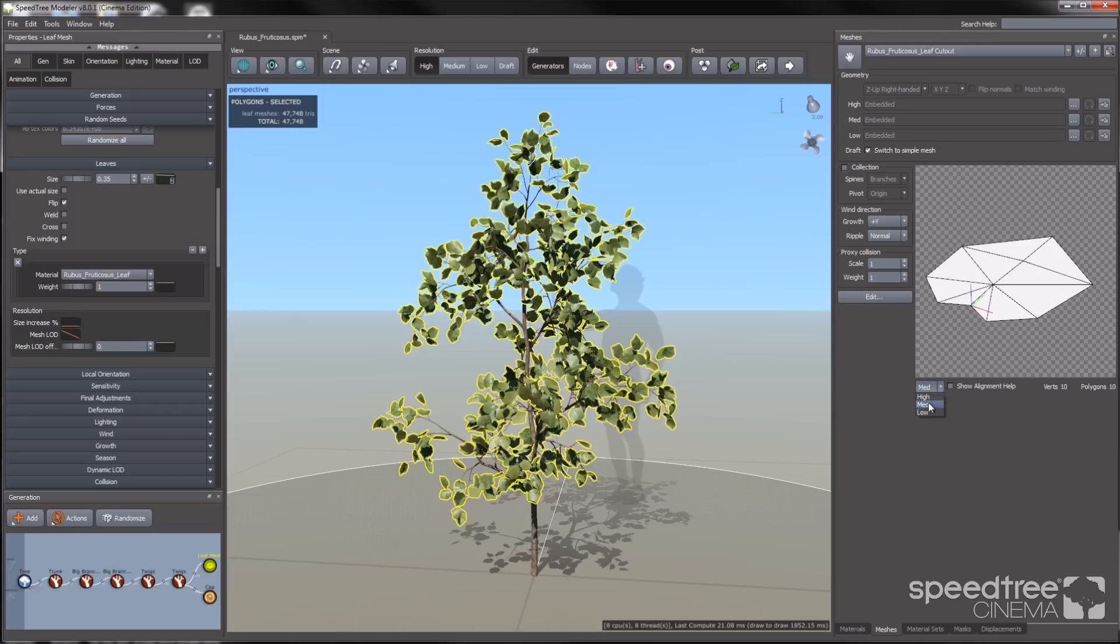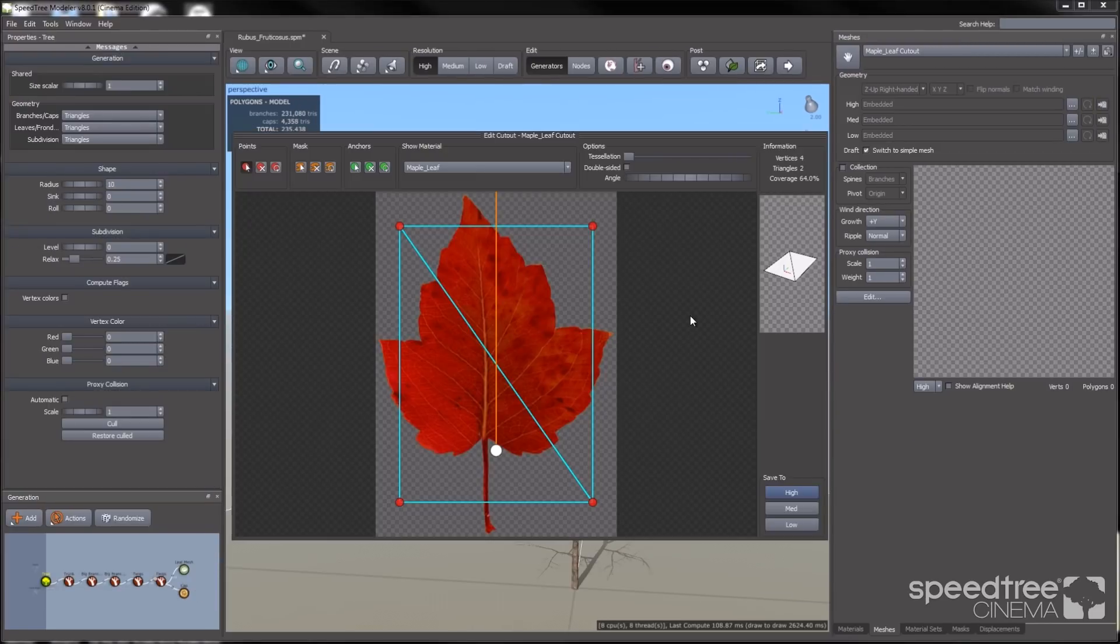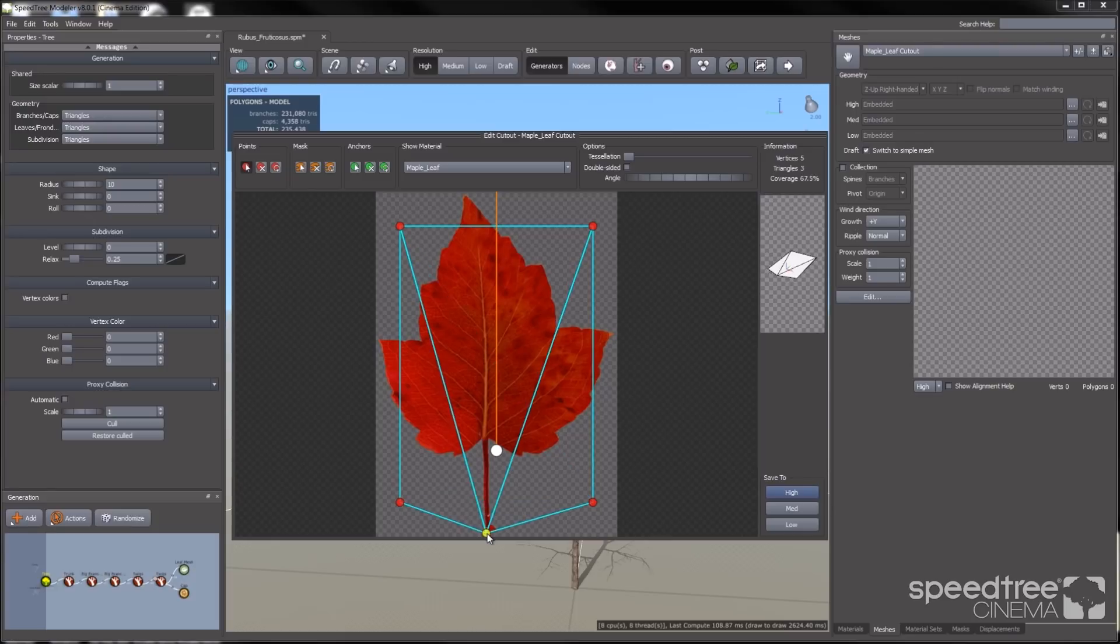High, medium, and low. Next, I'm going to show you how to use the masking tool. As you can see, the cutout mesh editor is already open with our red maple leaf already loaded.